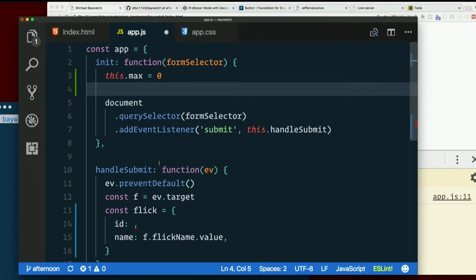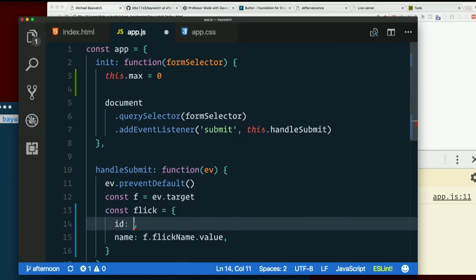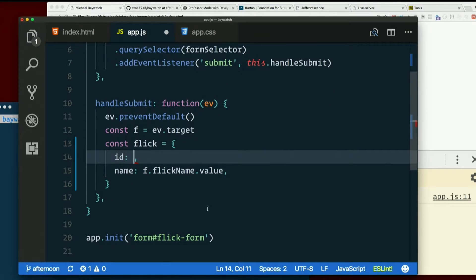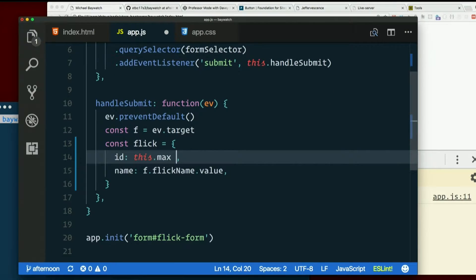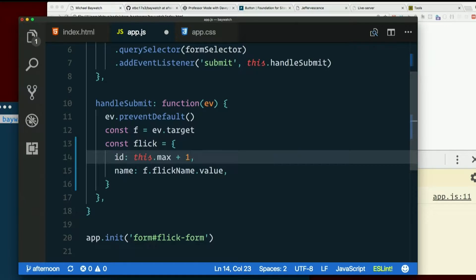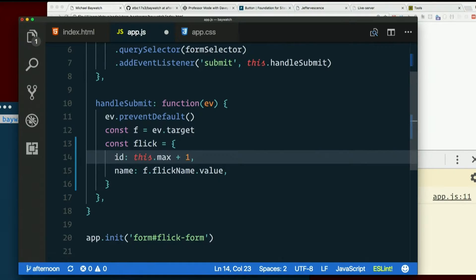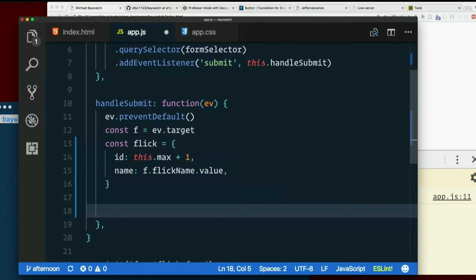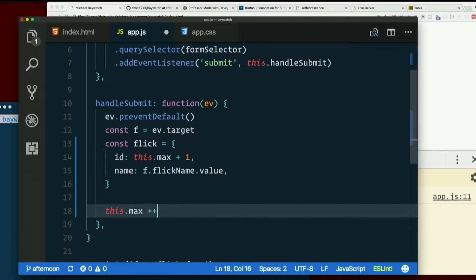And then the ID here is going to be this.max plus one. Make sure we increment it before we move on. So at the bottom here, let's just say this.max plus plus, or plus plus this.max if you like.